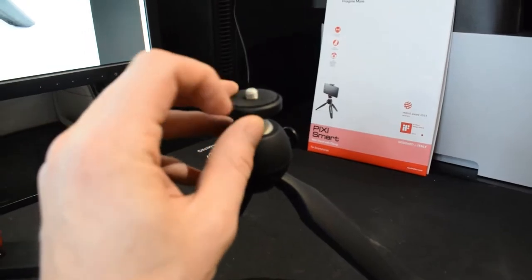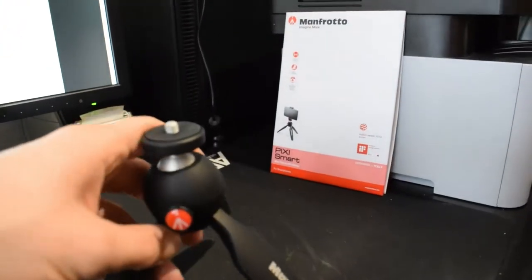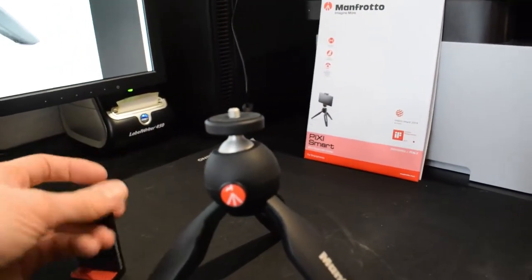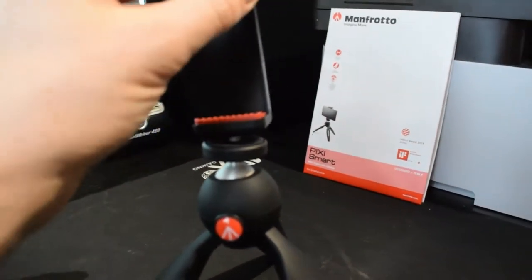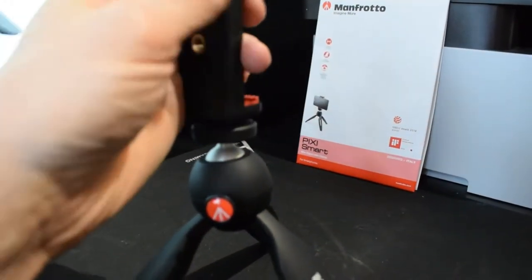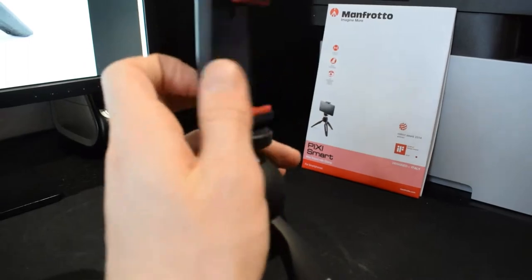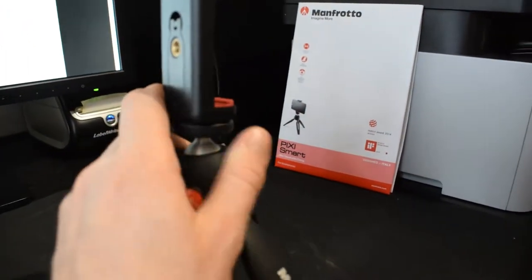As you can see, there's a screw attachment right here. And to that, you can just screw your mobile phone clamp on and it will stay there perfectly.